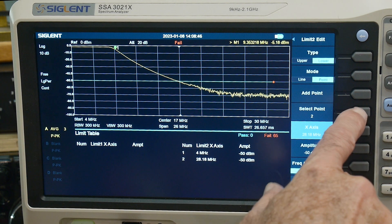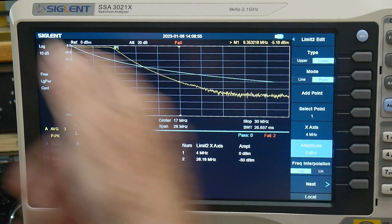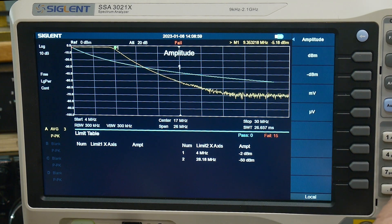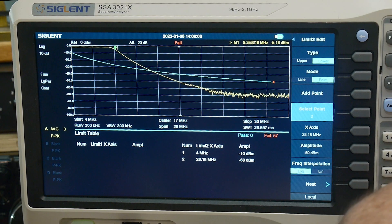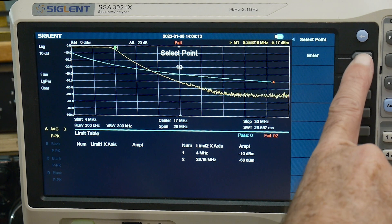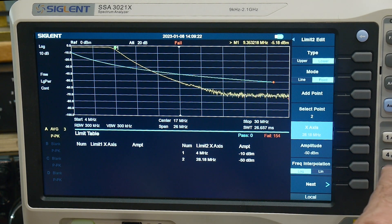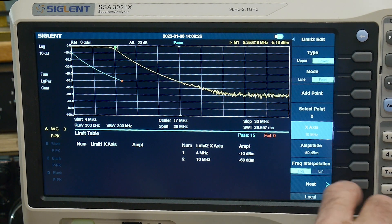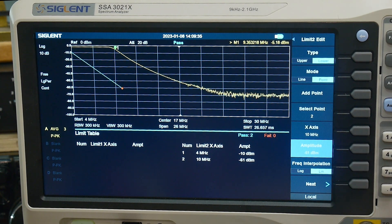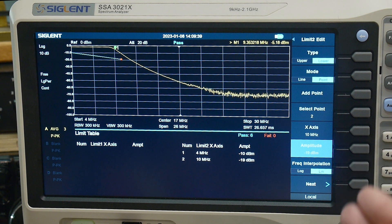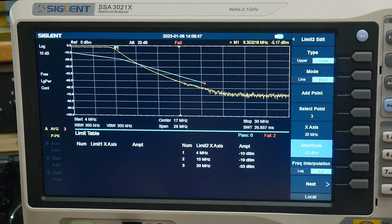With the buzzer off, we now have a line. We can set the starting point — select point one and change where it is. Maybe we'll set it at minus 10 dBm. Then we set the second point: select point two, put it at 10 MHz on the X-axis, choose linear interpolation, and set the amplitude. Now we can draw a line anywhere we want — add another point at 20 MHz and change the amplitude there too.